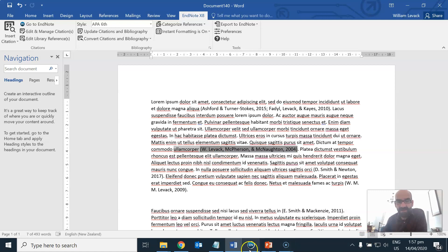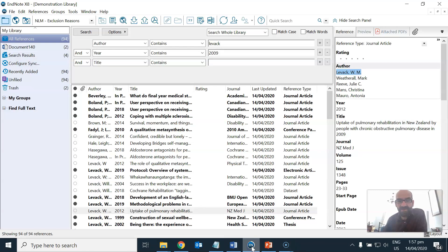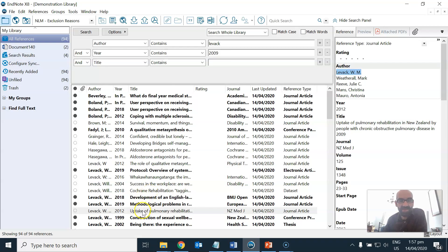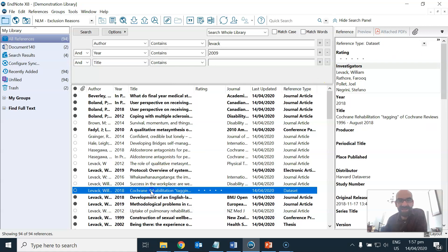So why does this problem happen? Well if you are using software such as EndNote or Mendeley these software packages can't tell that an author with the name Levac, W.M. is the same as an author called Levac, William.